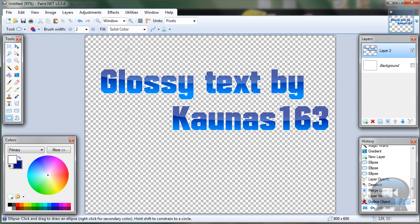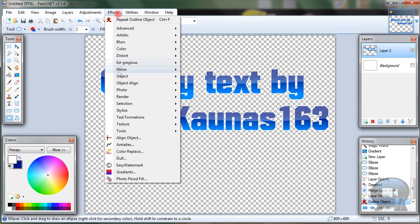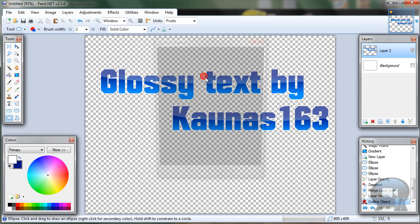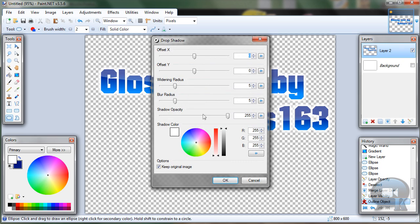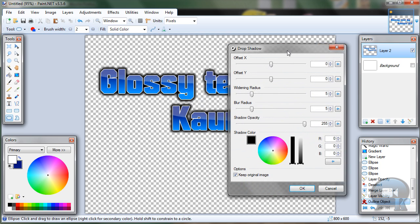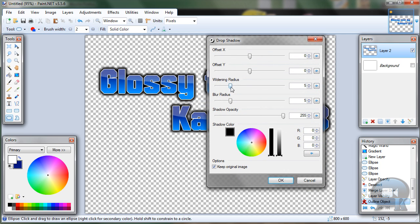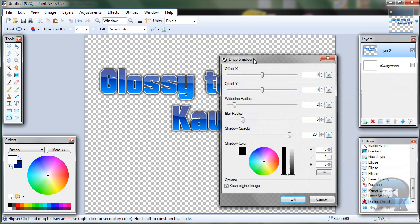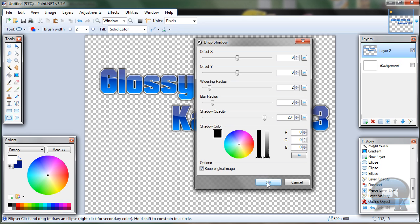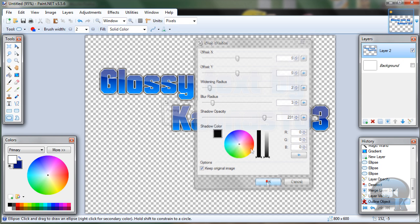Then use Effects, Object, Drop Shadow. Set shadow color to black and play with the settings to get the best result on your image. Then click OK.